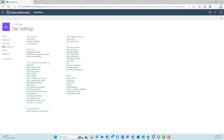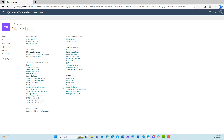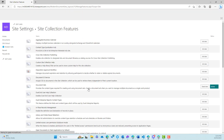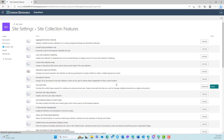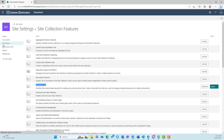Under site collection administration, we've got this link here that says site collection features. Now document sets are disabled by default, so we actually need to activate that feature here — document sets — and we need to just click the activate button and that will make it available to add to our libraries.